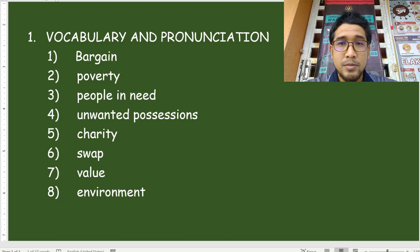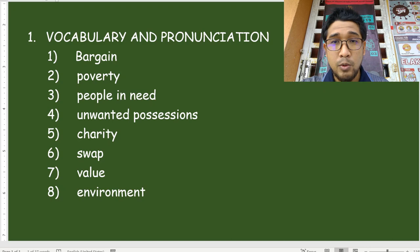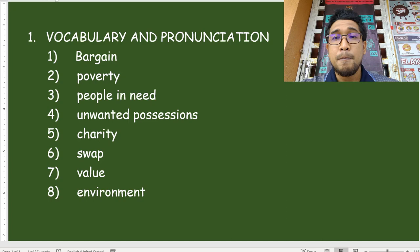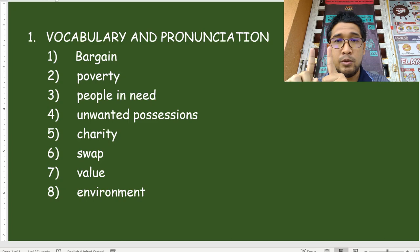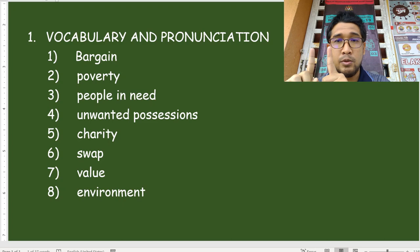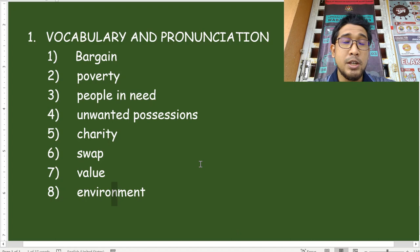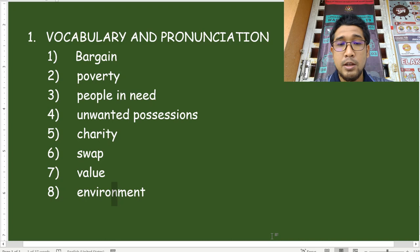Now let's take a look at the meanings of these words. If there are any of these eight words that are not familiar to you, write the word in your notebook and please make note of the meaning. You can pause the video to write. Number one, bargain — things which are cheap, benda yang murah, murah daripada harga biasanya. Poverty — kemiskinan, from the word poor. Number three, people in need — orang yang memerlukan, orang susah.